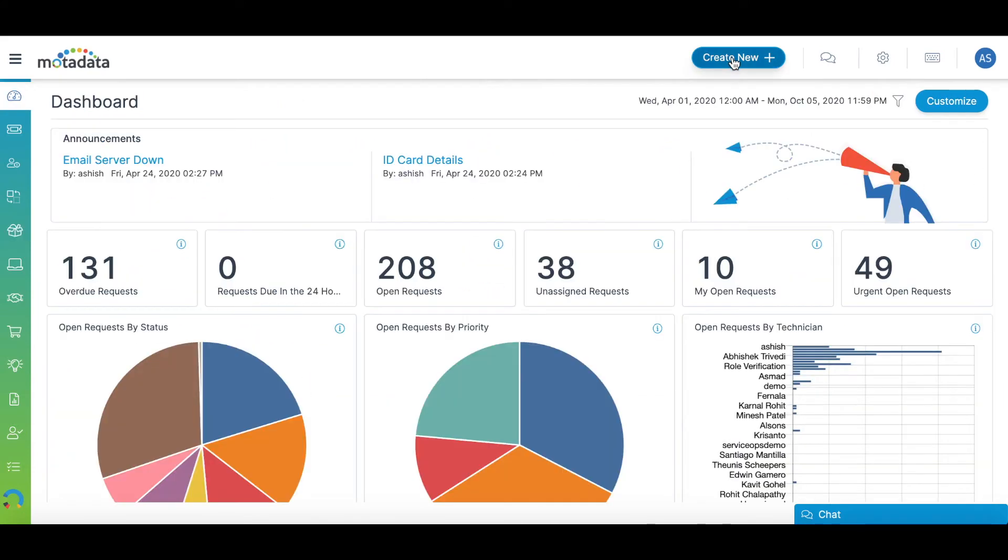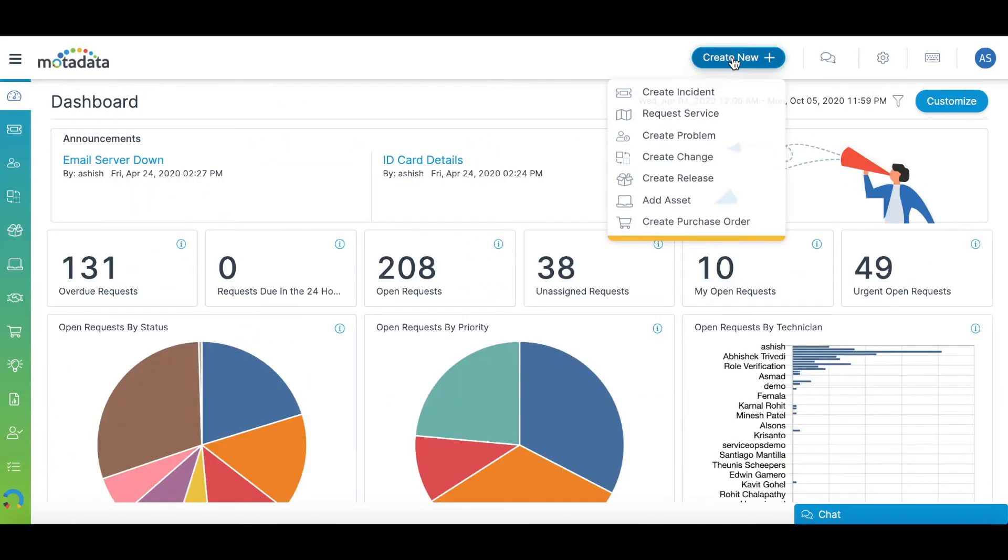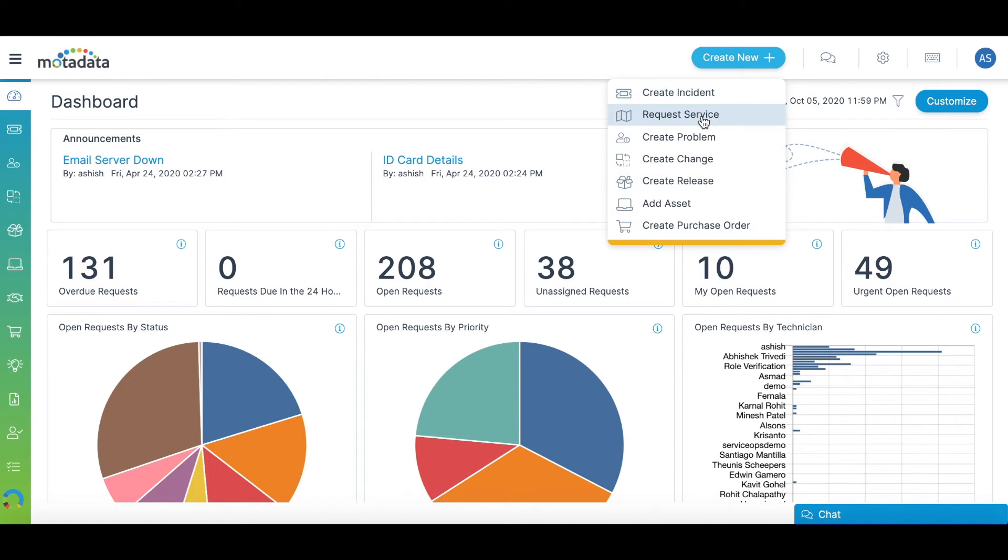The Create New menu at the top allows you to instantly create a ticket, problem, change, release, CI, or a purchase order from any screen of the platform.